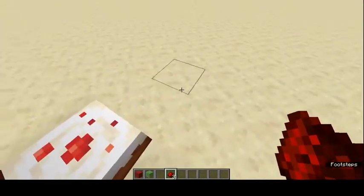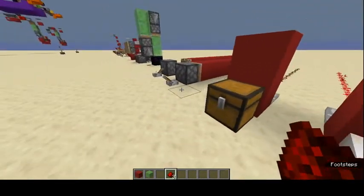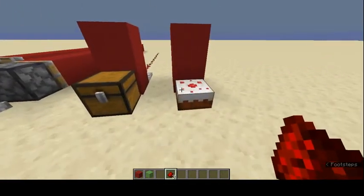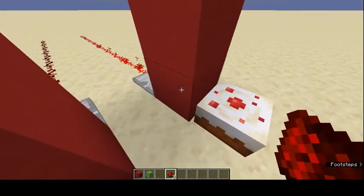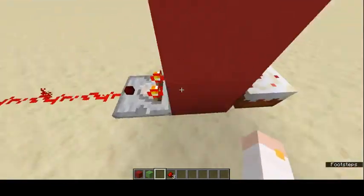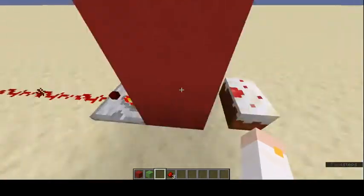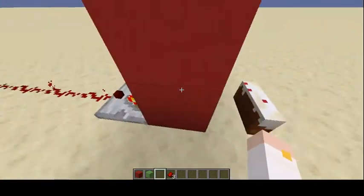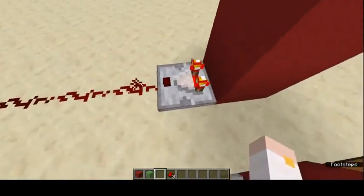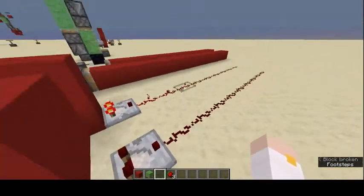Comparators can read outputs from many different things besides chests — furnaces, dispensers, lecterns, and even cake. If you take a bite of cake, the redstone signal gets smaller as you eat more slices, until the cake is gone and there's no signal.